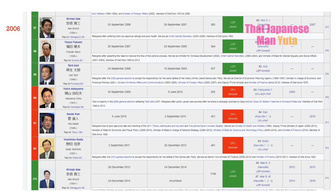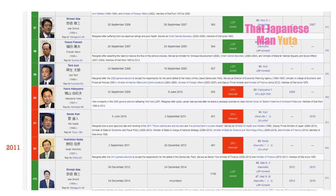But often prime ministers just quit. For example, between 2006 and 2012 we had a new prime minister every single year for 6 years. So the Japanese government can be pretty unstable sometimes.